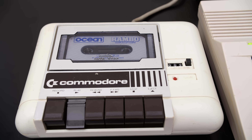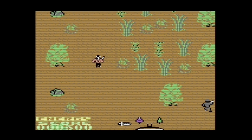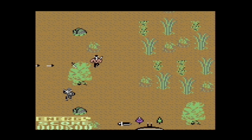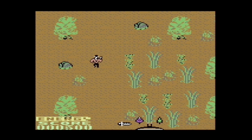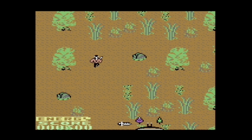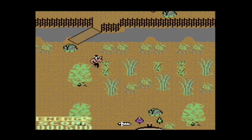This is the C2N datasette for the Commodore line of machines. It worked with the Commodore PET, VIC-20, C64, C16, Plus 4, and the Commodore 128. While there were different models, all of them performed the same task: to read in data from conventional cassette tapes into the Commodore's memory.